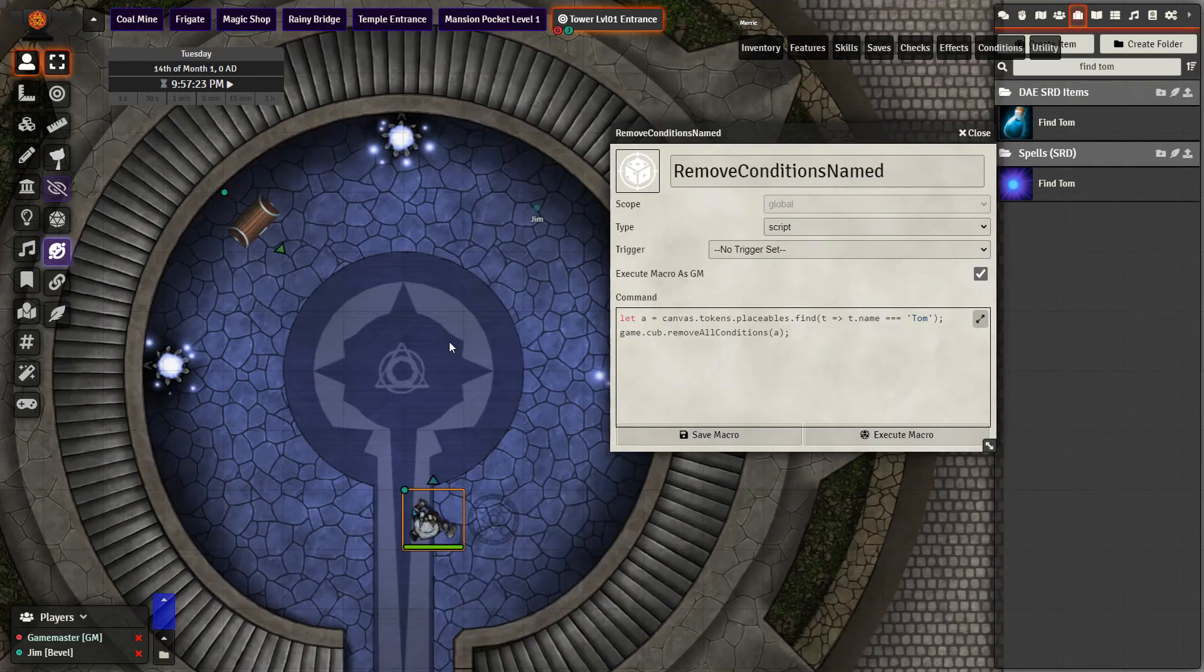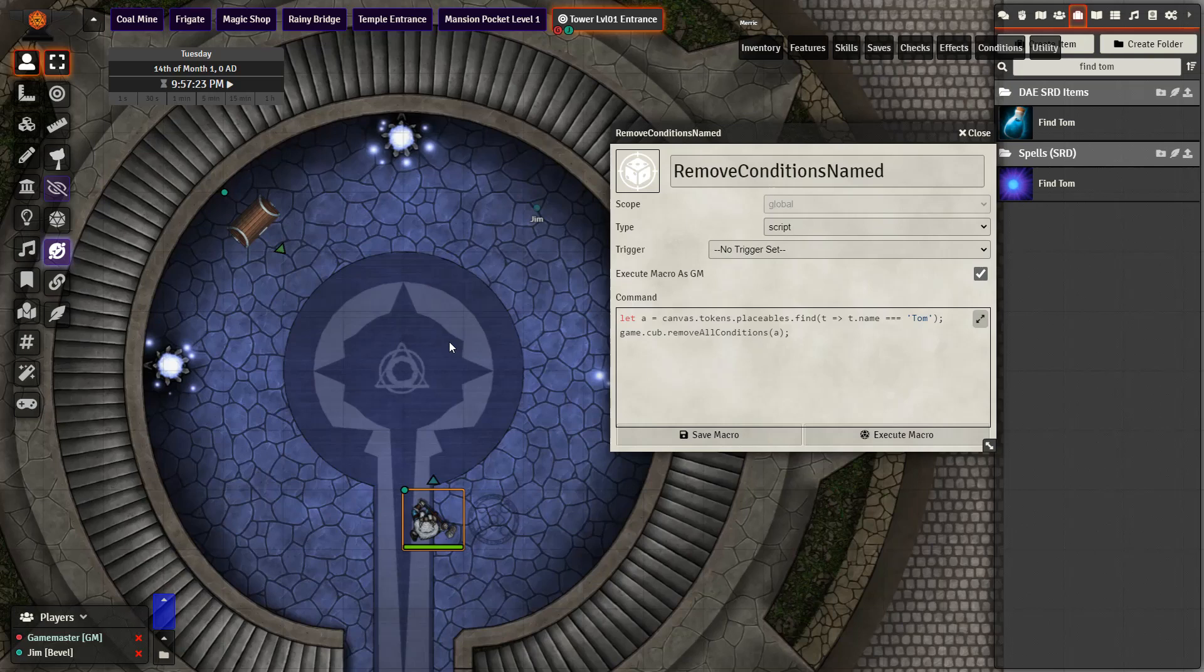There might be times in your game where you want to reveal something to your players without giving them enhanced senses. To do that we're going to be using the fact that conditional visibility is applied through status effects. Since they are applied through status effects they can also be removed with macros such as the one that I have made here.